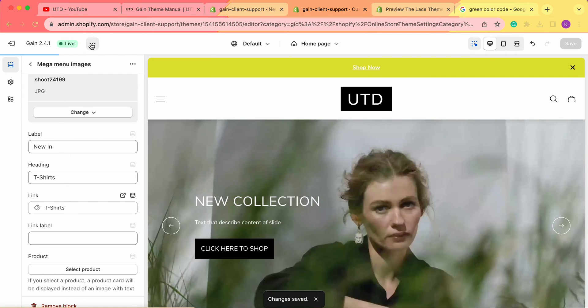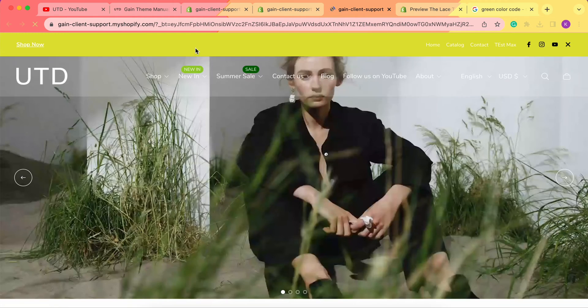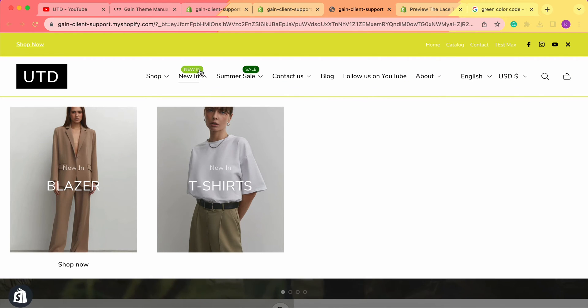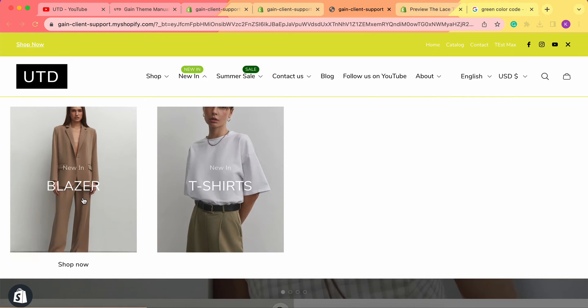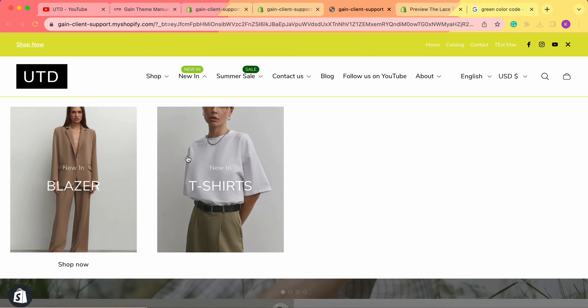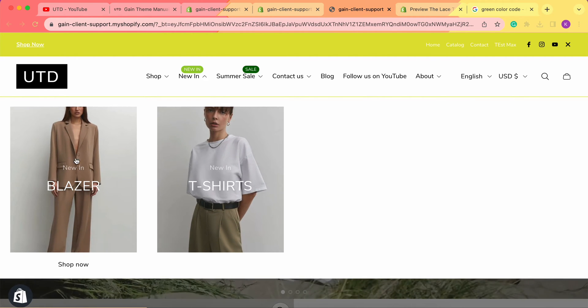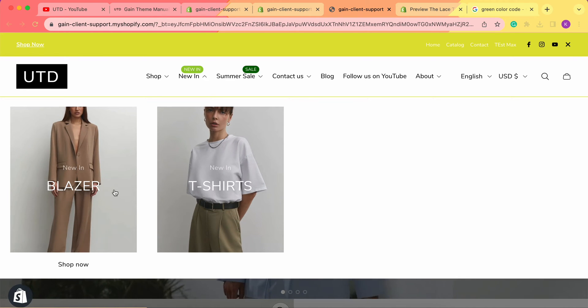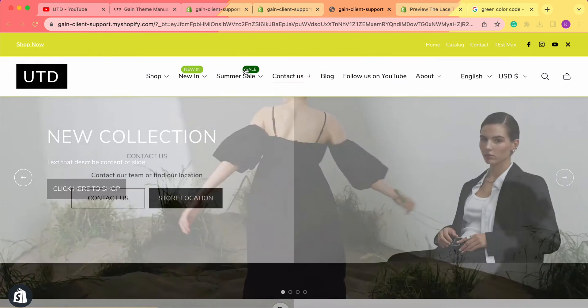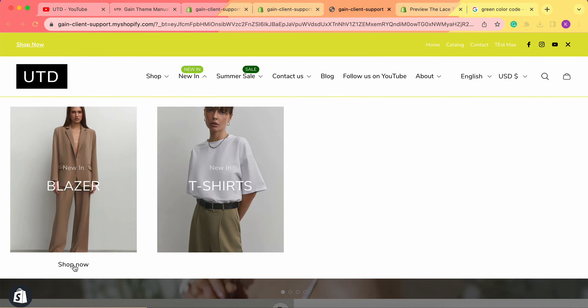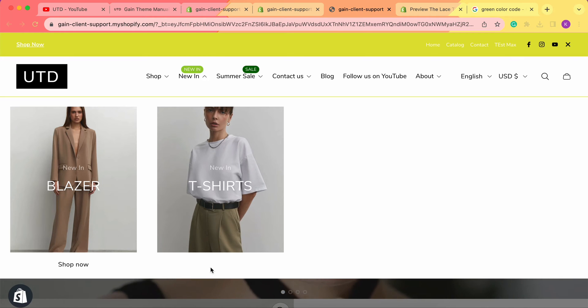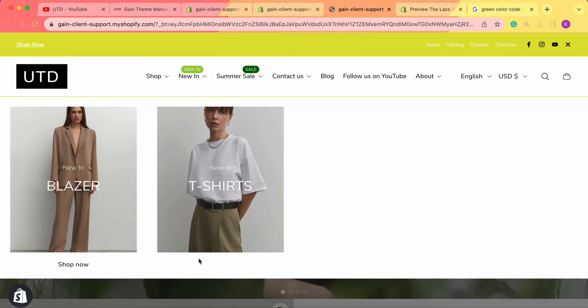Once our changes are saved, let's click 'View' to see how the menu looks with only two images. We can see the 'New In' badge — the color and text match what we configured. When we hover over the images they zoom in, showing the headings 'Blazer' and 'T-Shirts.' For the first image we can see the 'Shop Now' link label, but for the second image we left the link label blank, so no text appears there.